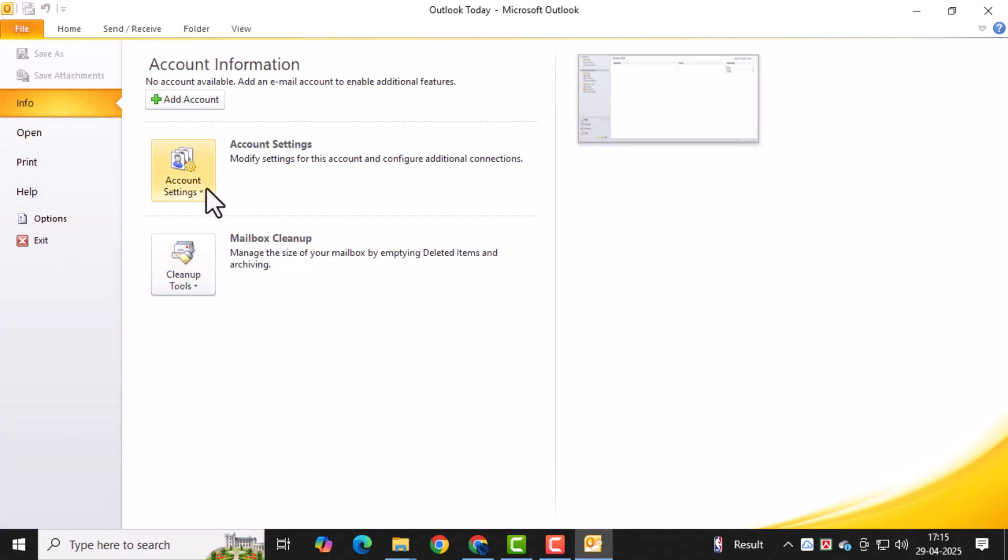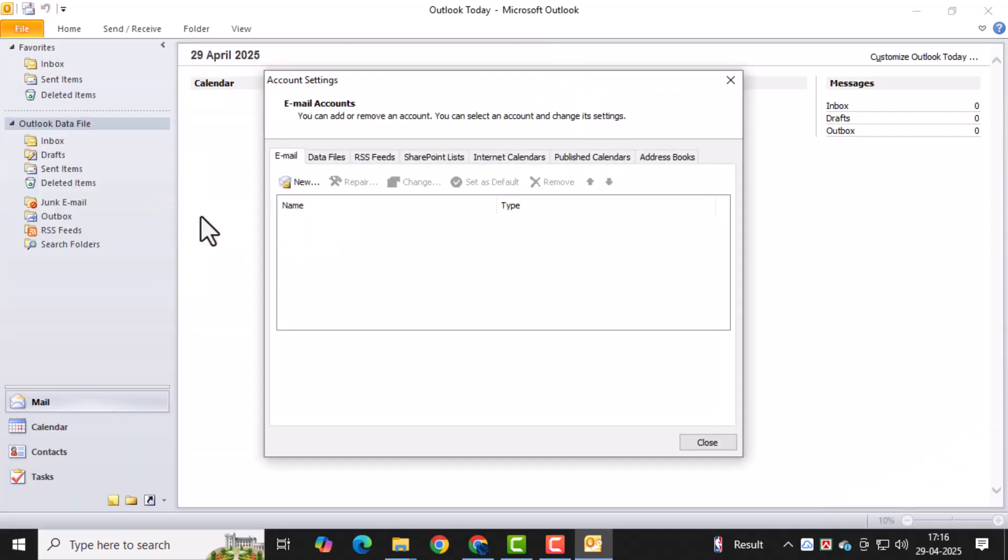Next, click on Account Settings, then click Account Settings again from the drop-down menu. This will open the main settings panel for your Outlook accounts.